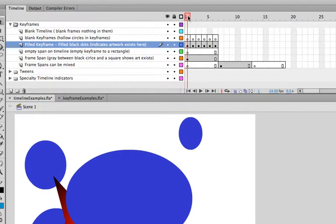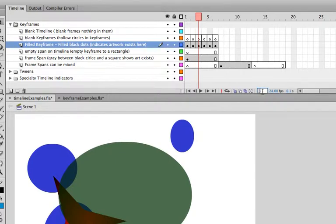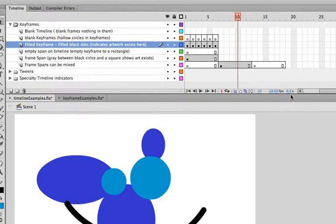If we wanted to make a change, say, on frame 10, instead of scrubbing to frame 10, we could also just click, select that text, type the number into that box, hit return, and our current time indicator is automatically brought to frame 10.